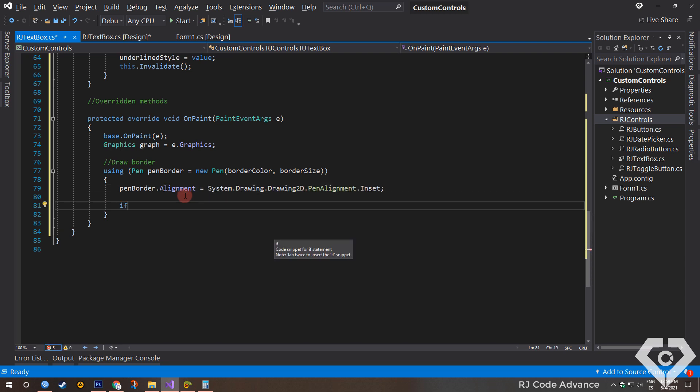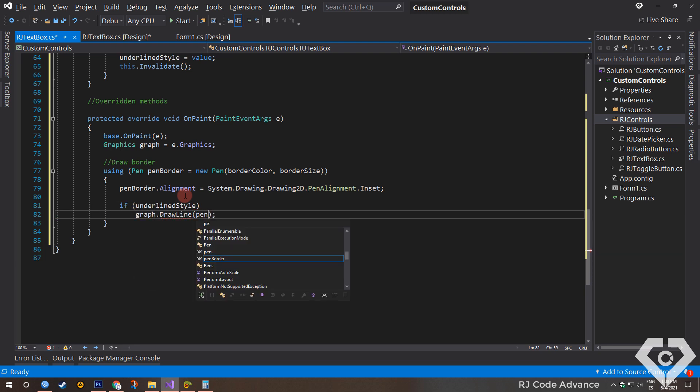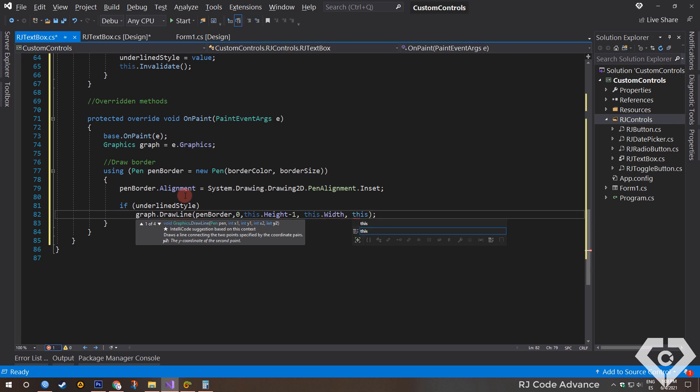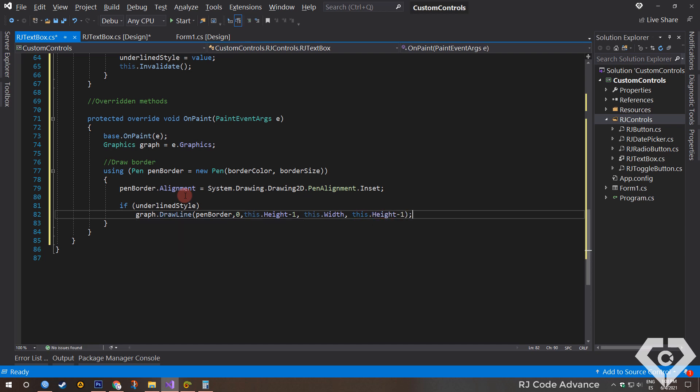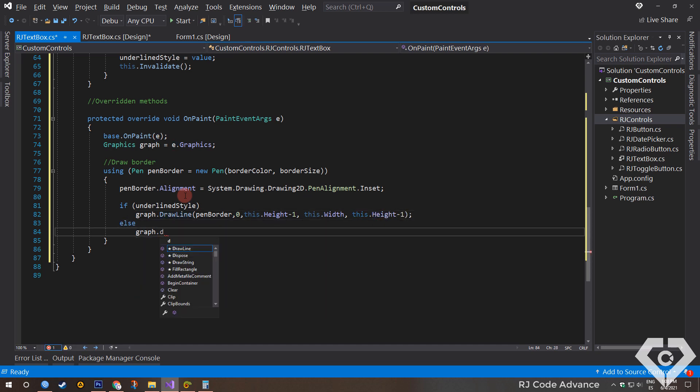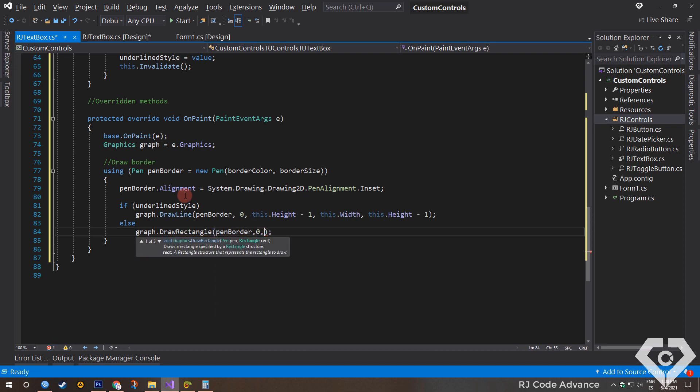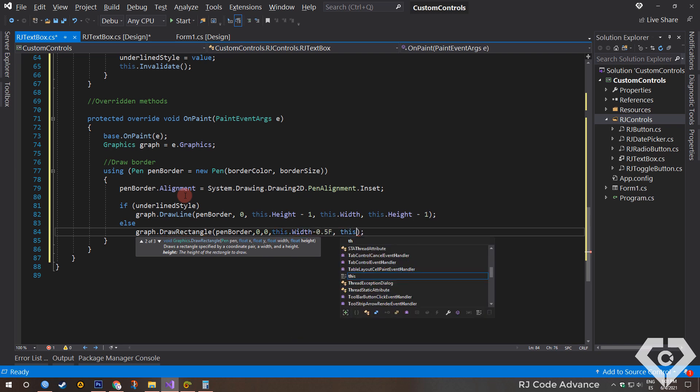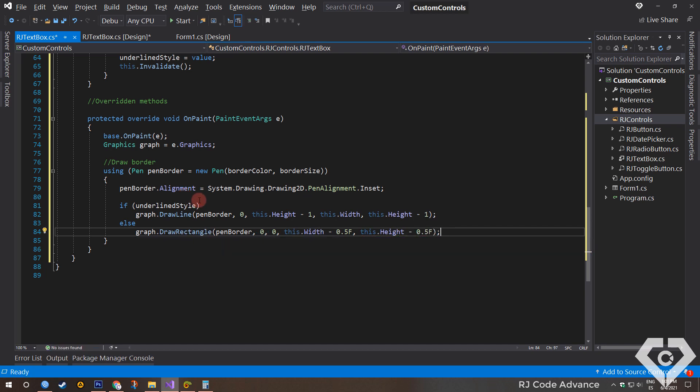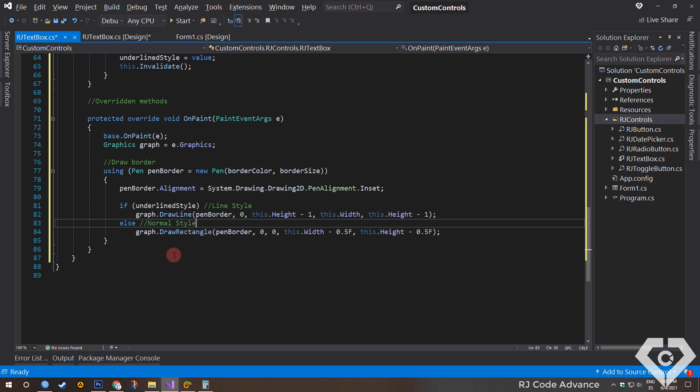Alright, now if the style is underlined, we just draw a line at the bottom of the control. We subtract one on the Y axis so that the line is fully displayed. If the style is not underlined, we draw a rectangle as the border. Similarly we subtract 0.5 so that the border is fully displayed. Here the border of the line or underline style is basically drawn, and in this other the border of the normal or rectangular style is drawn.